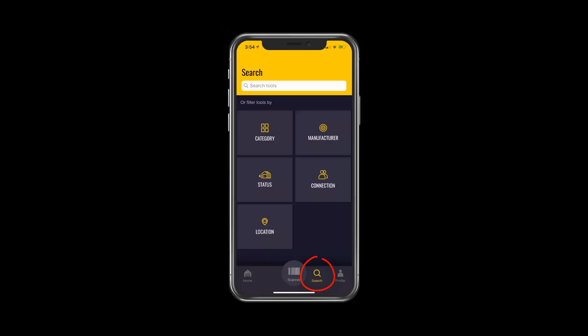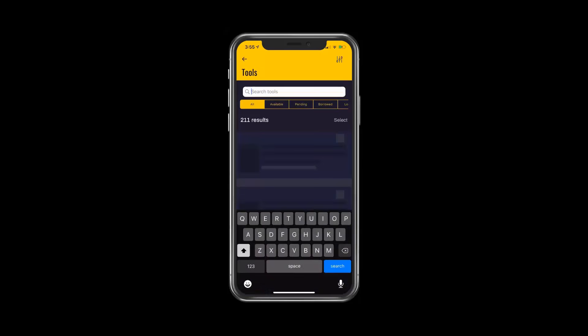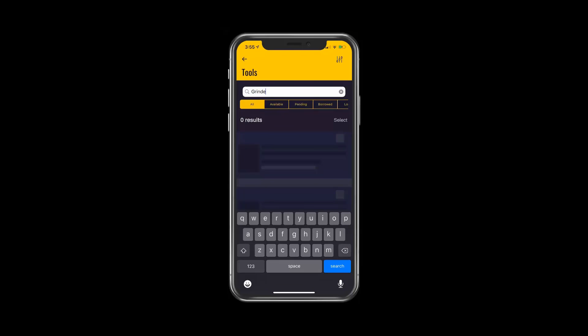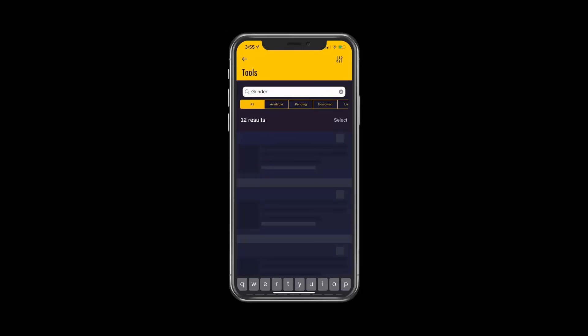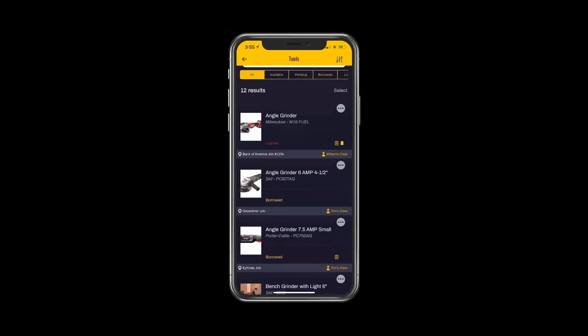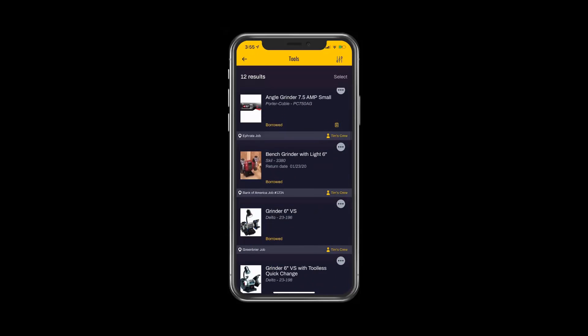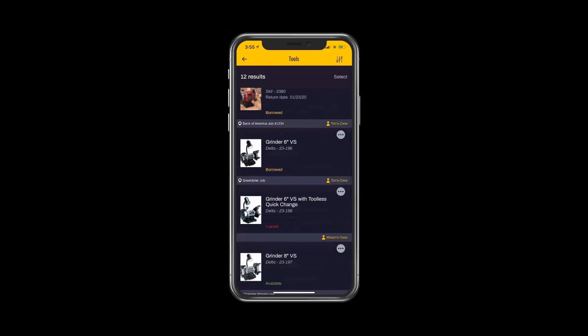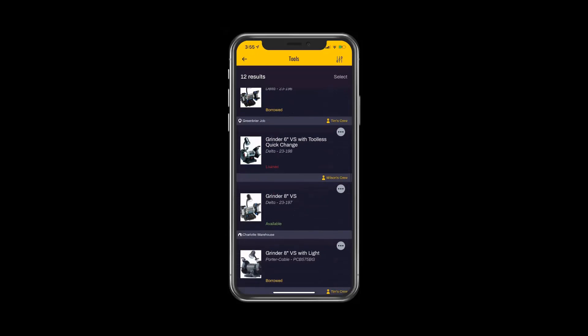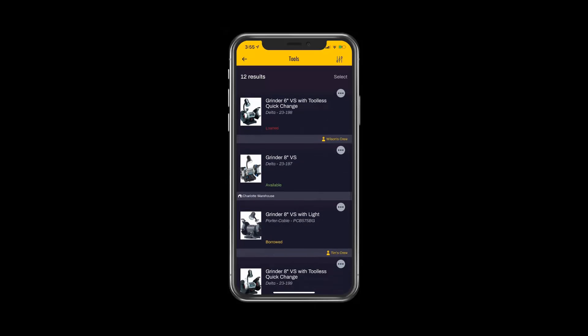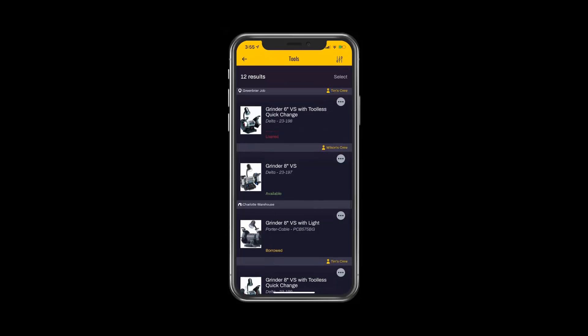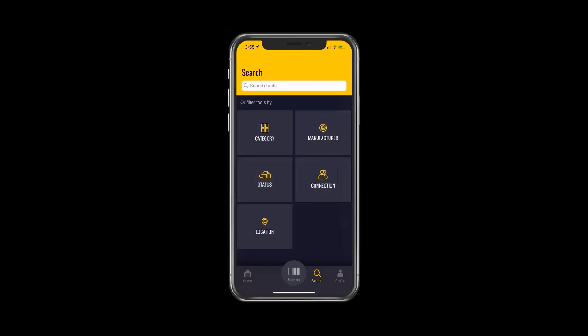In addition to searching the warehouse, they can also search other job sites to see what tools are available, because occasionally a tool may be available on a job that's very close, as opposed to having to drive all the way across town to get a tool from the warehouse. This ability to see tools out in the field as well as in the warehouse is the visibility that allows field personnel to make better decisions.